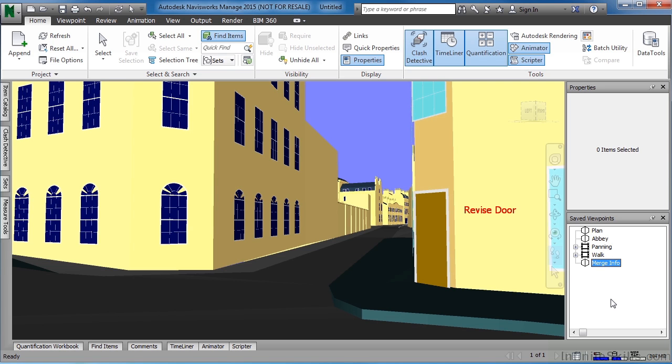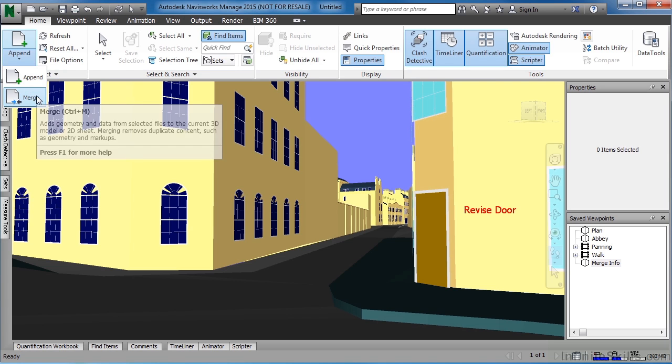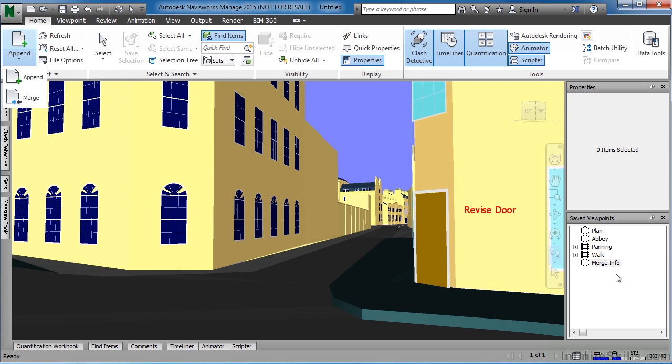But that's actually not the only thing that got transferred over. Another thing that was transferred in, or actually merged in, was the viewport itself.